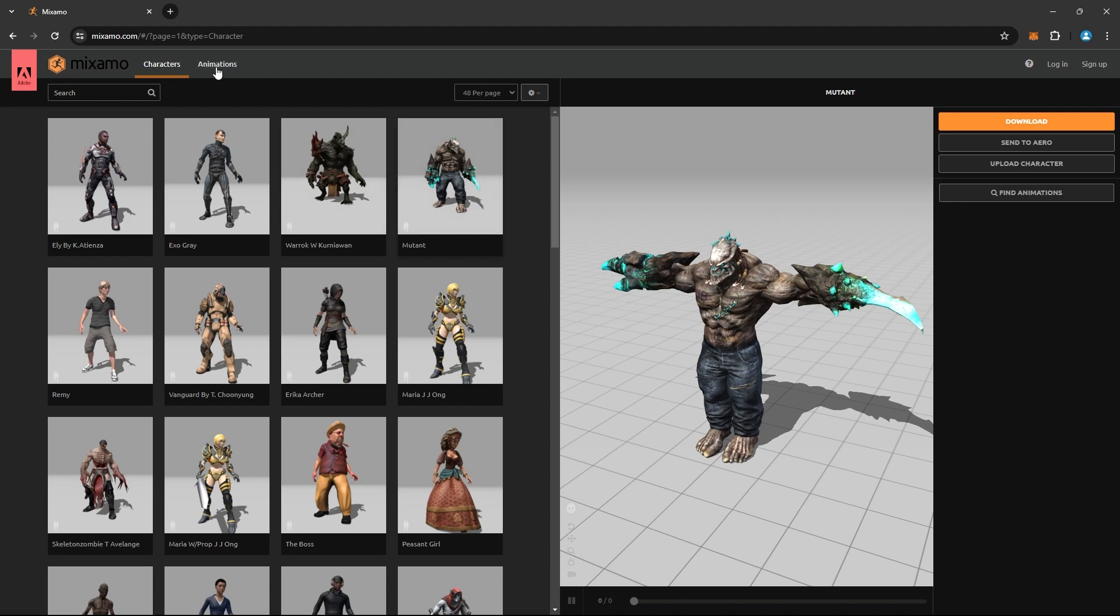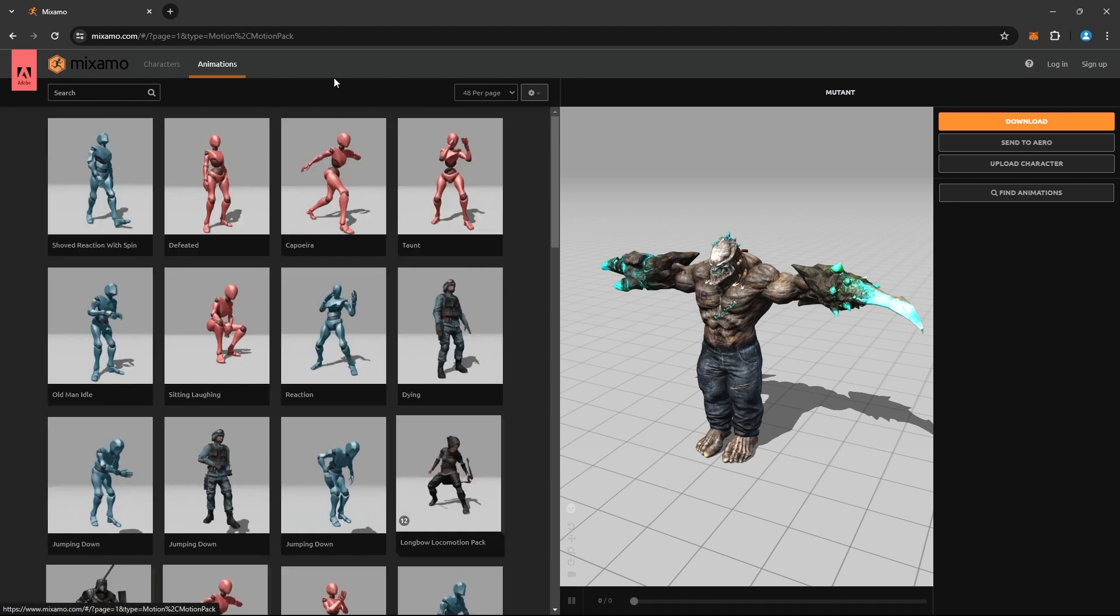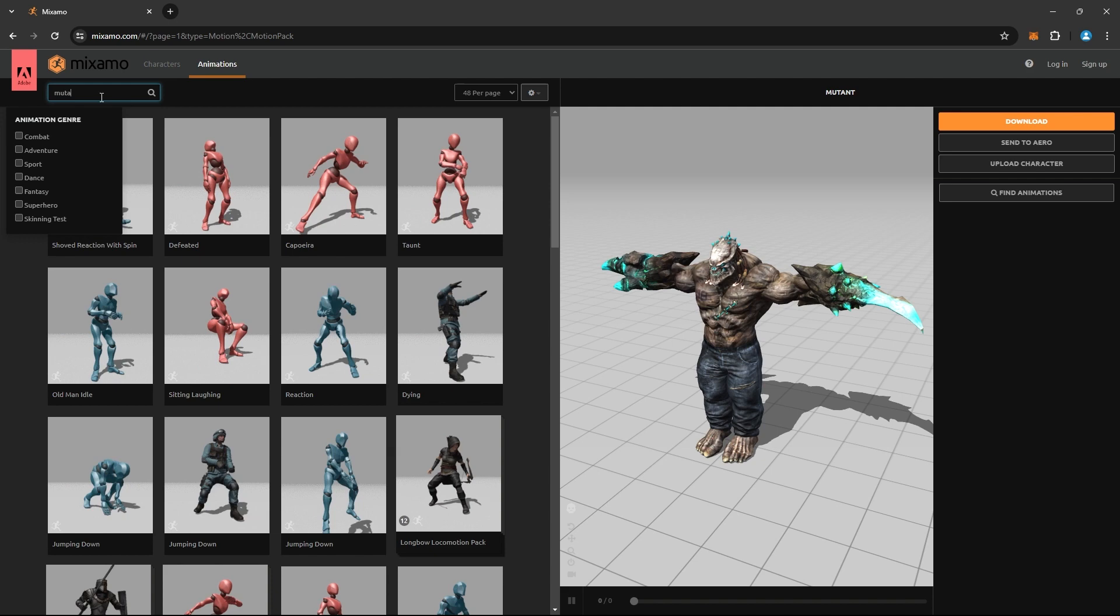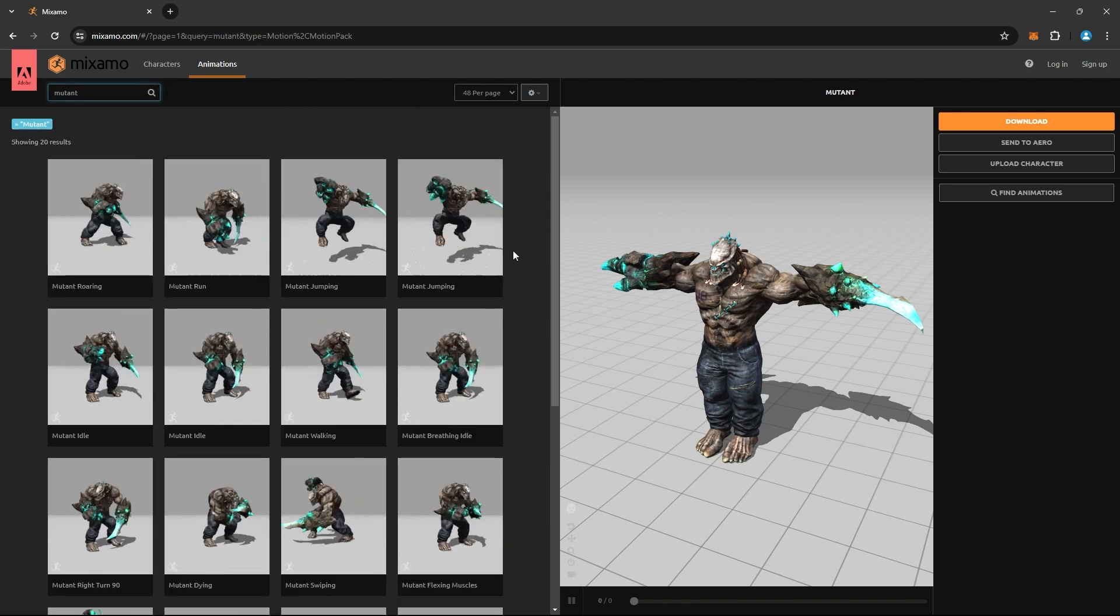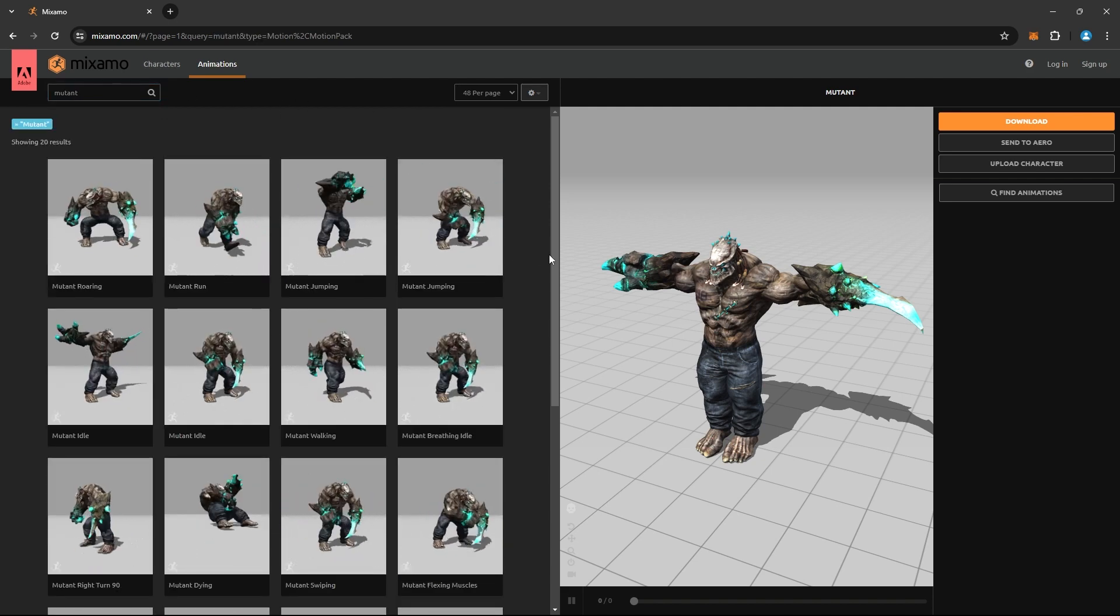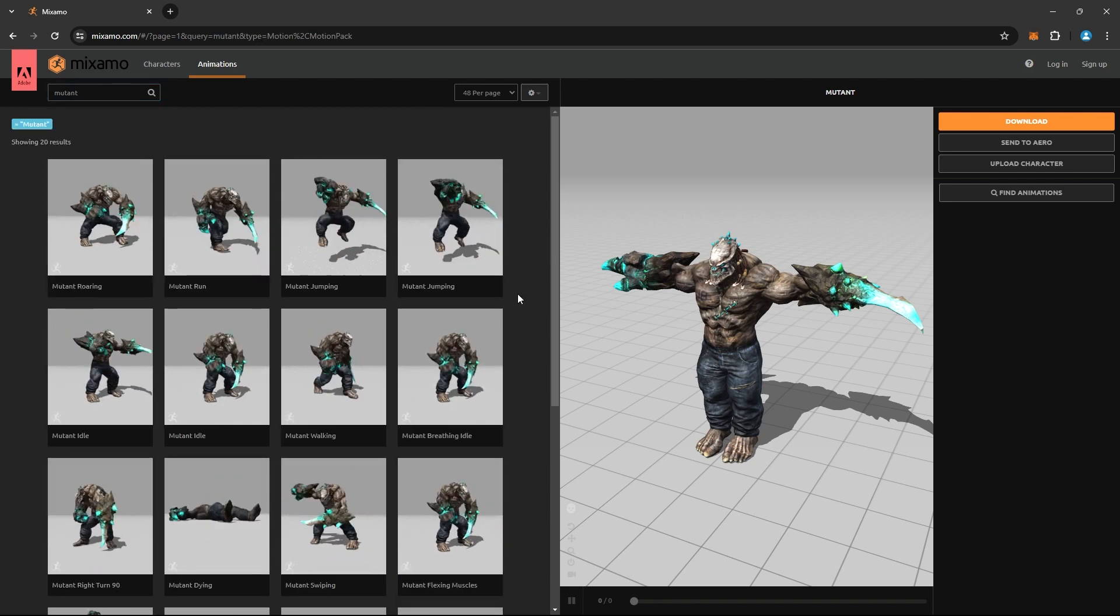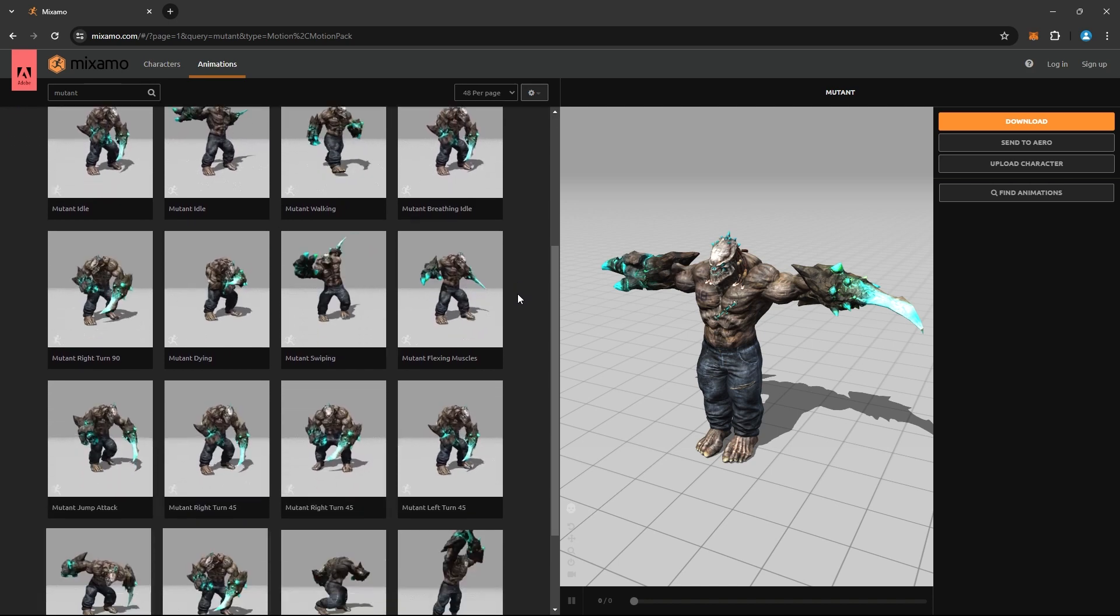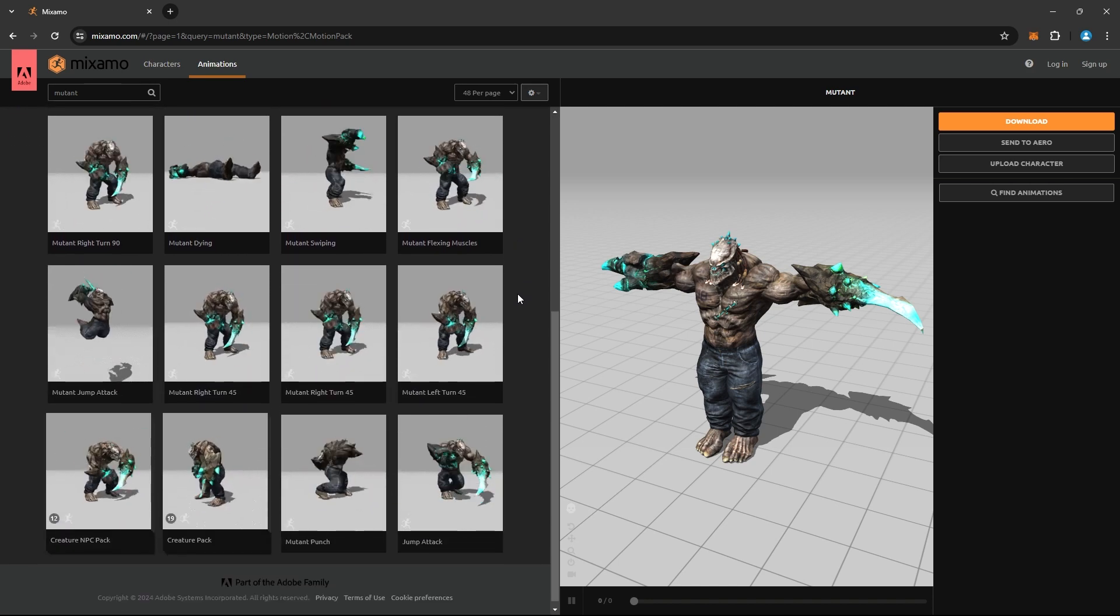Next, let's download some animations for the character. Head back to Mixamo and navigate to the animations tab. Search for your character's name to find all its native animations.